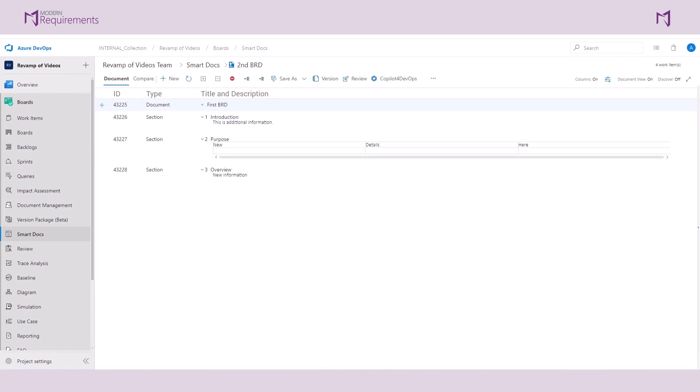In this video, we discussed how to version our documents, how to compare different versions to each other, and how to create a reusable document template.